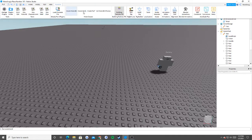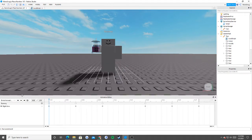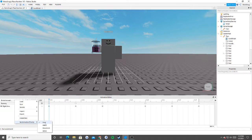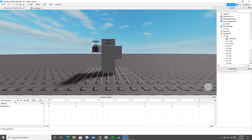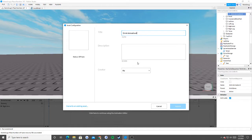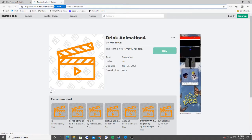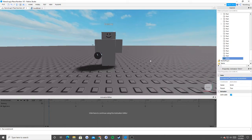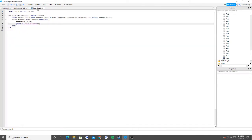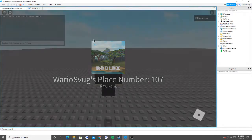I forgot one big important concept — this is going to need to be restarted. You need to make sure that you set animation priority to Action. That's a big thing I forgot. Go to your three lines, go to set animation priority to Action. Now I have to do this process again — export, drink animation four. Just make sure you set your animation priority to Action. Basically what Action does is it allows you to run this animation while you're holding a tool. Now we can go ahead and try it out.